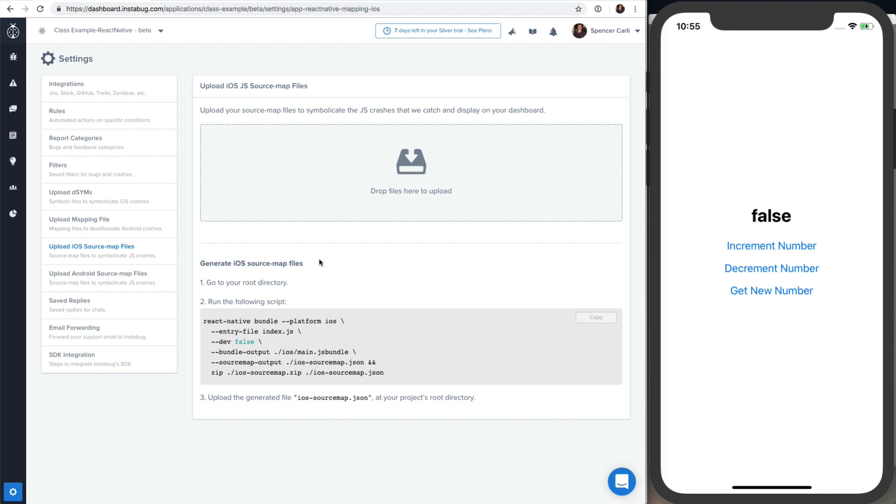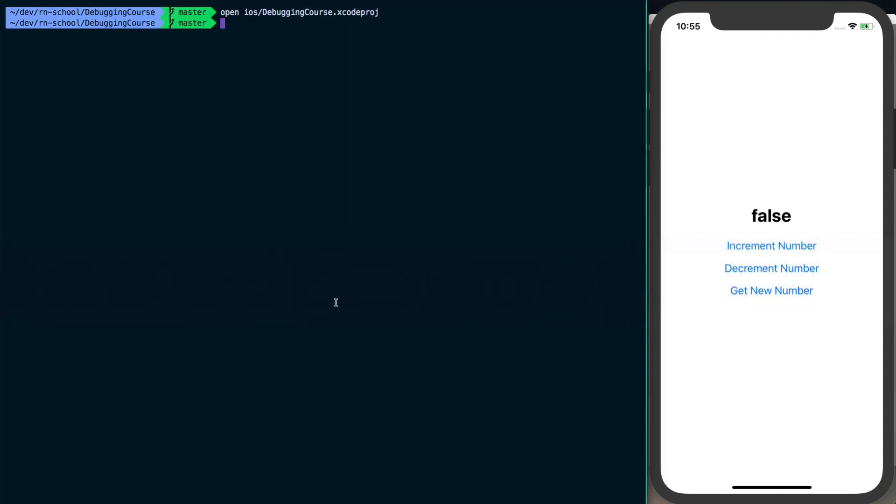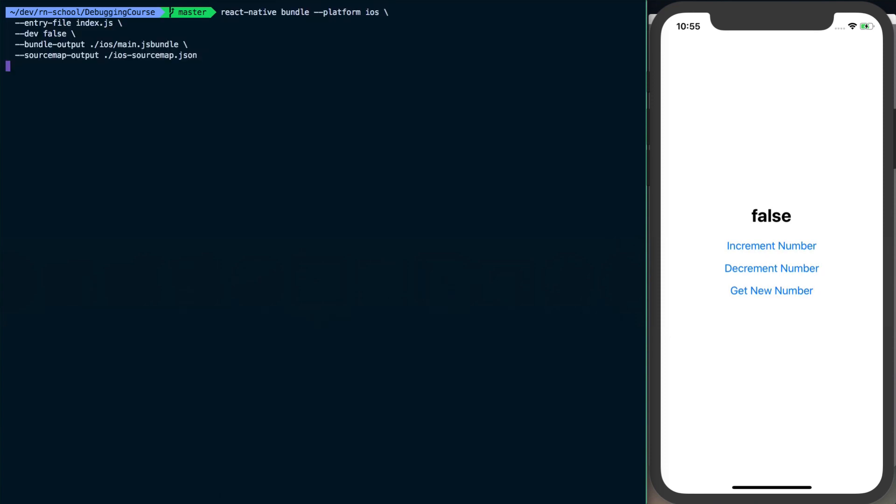And what I really like about Instabug is it just tells you exactly what to do, exactly what commands to run to get things. So we do need to drop a source map in here to go ahead and basically parse that output it gave us into something usable for us. So I'll just go ahead and copy this, and then I can go over to my terminal, I'll paste it in there and run it. It doesn't take too long to run this.